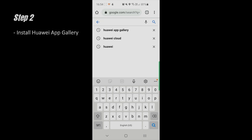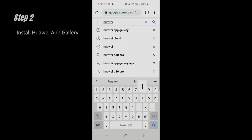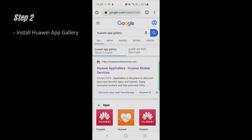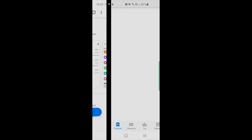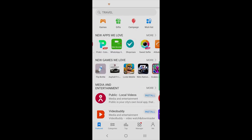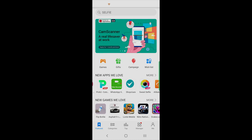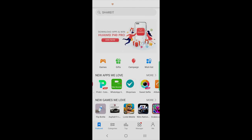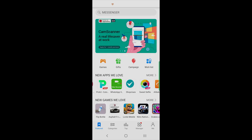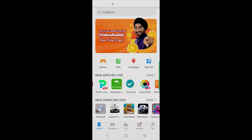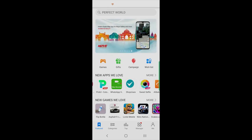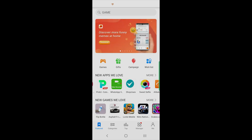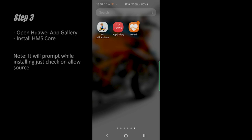Step two: open your browser and search for Huawei App Gallery. Click on the first link, which will lead you to huawaimobileservices.com. Click on 'Install App Gallery,' then download it. This is the Huawei App Gallery — I've already installed it, but you need to install it. One important thing: while installing this App Gallery, you will be prompted that it is not safe — just ignore that and allow the source to install it. This App Gallery will then be installed on your Android phone.